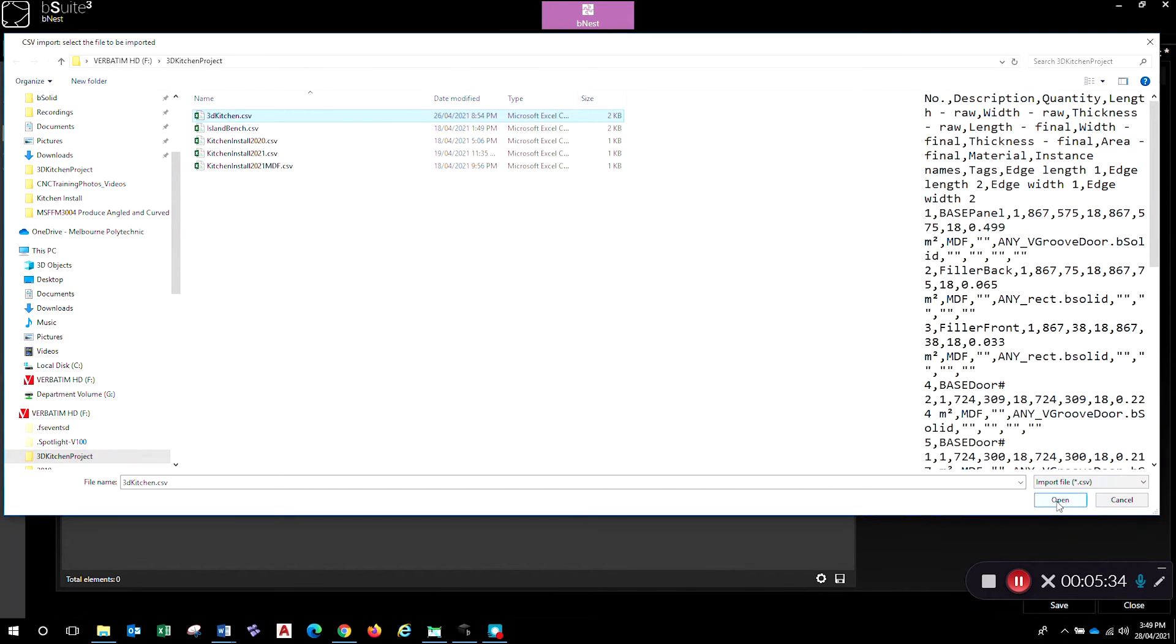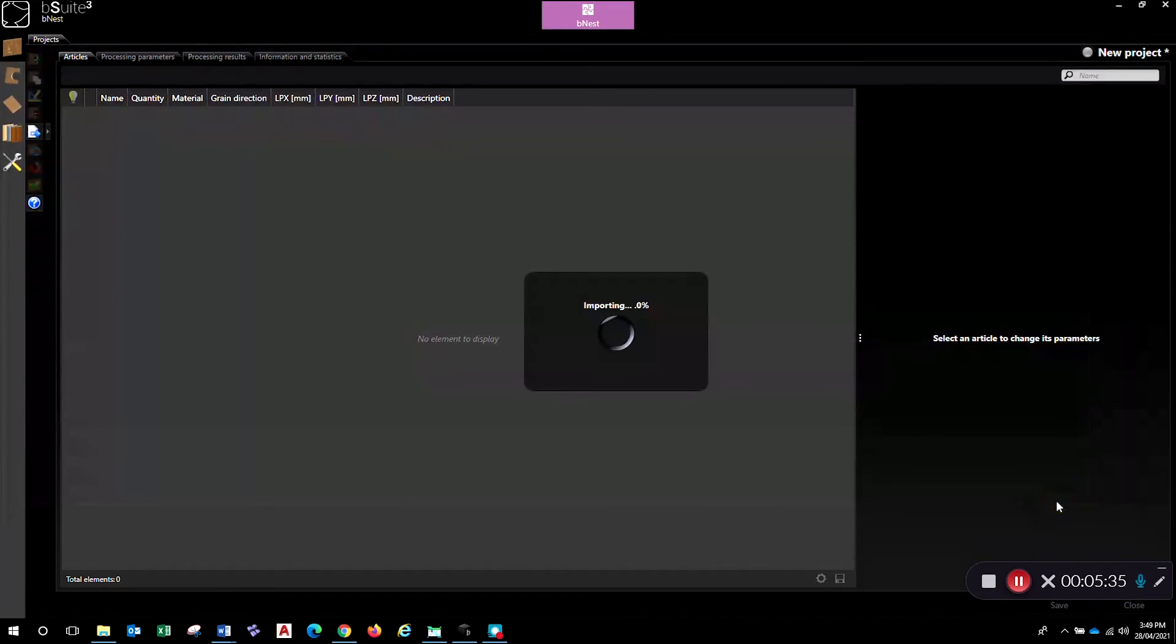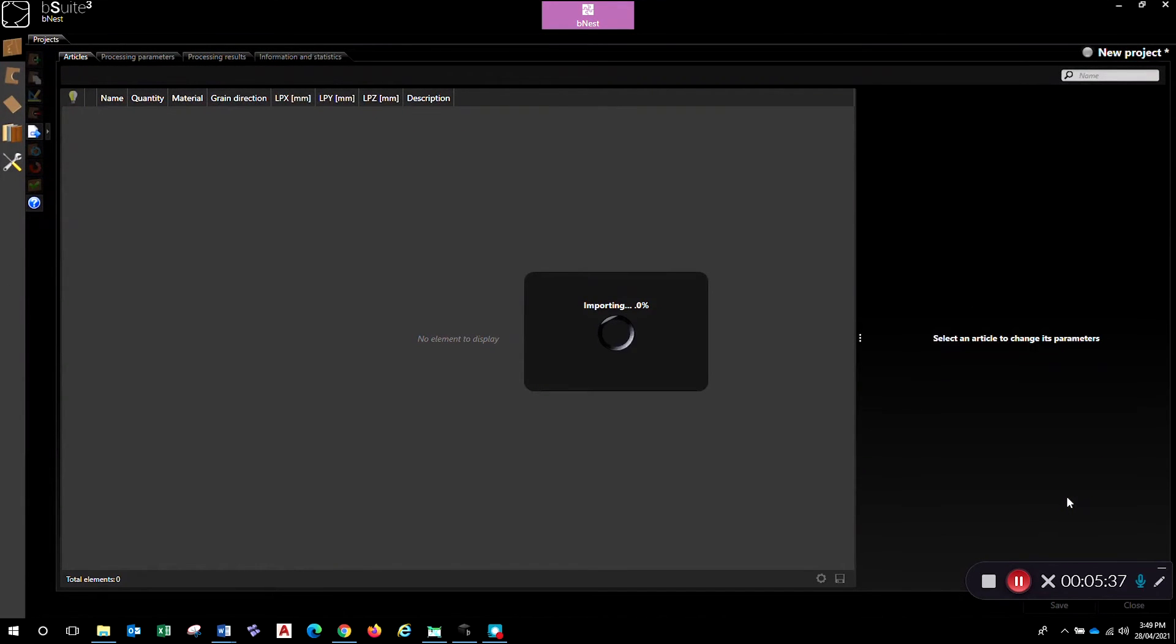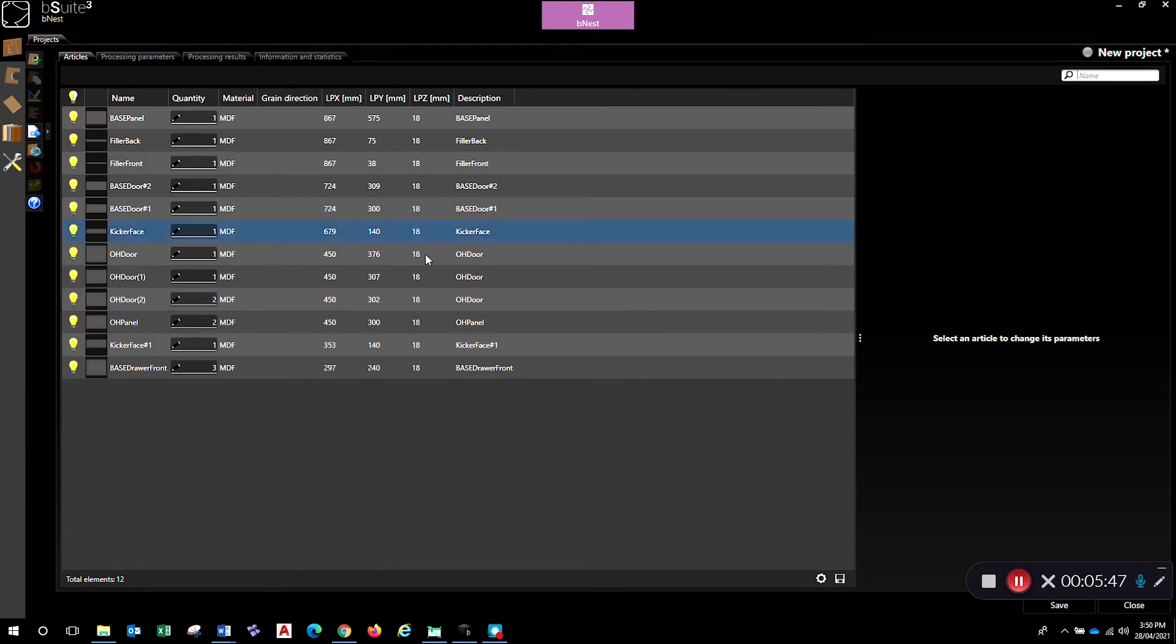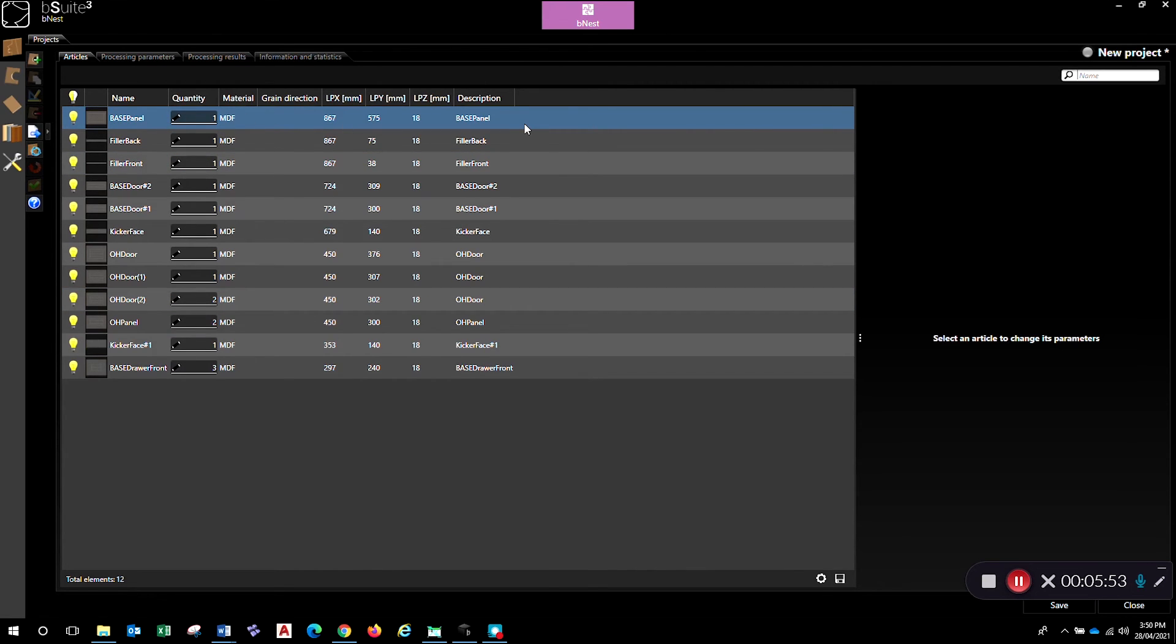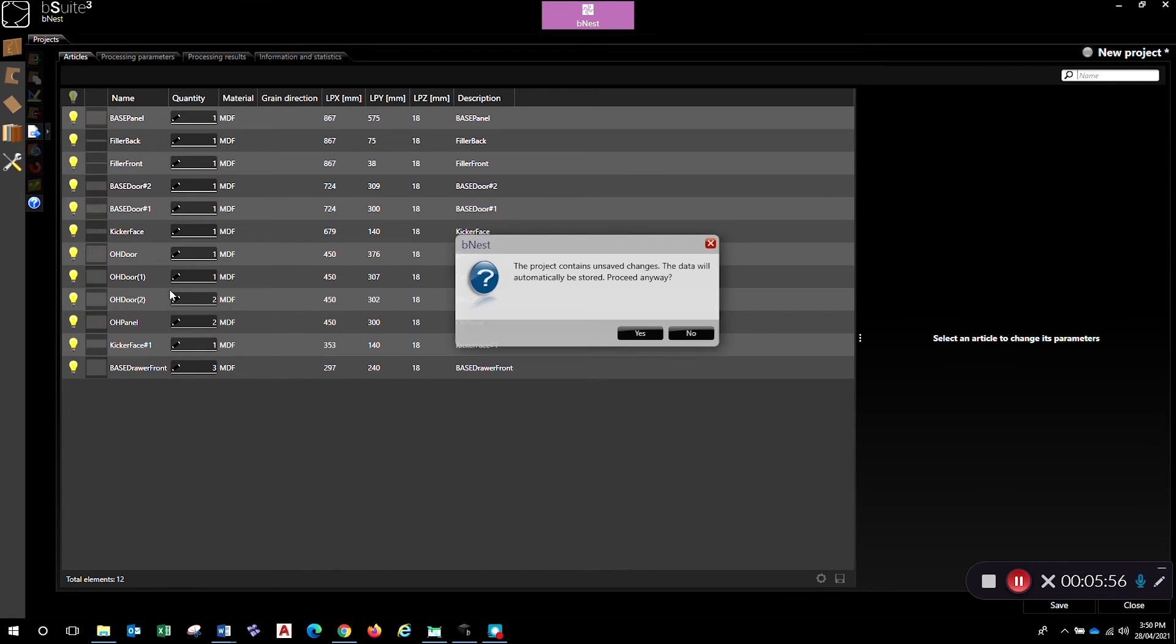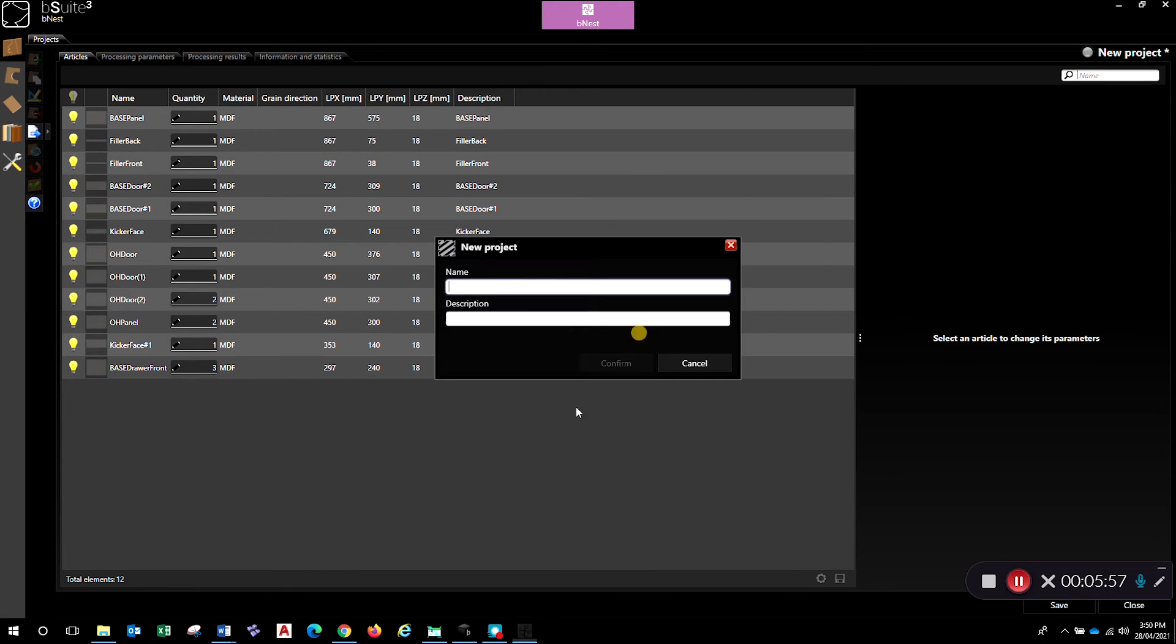And so long as it follows that same format there and you've got everything in the right place - so you've got your B-solid programs in the same folder as the CSV that you're importing - this should slowly but surely trundle through and come up with your articles there ready for nesting. And then you can just hit the okay. So there's my articles that it's imported - that's the name, quantity, material, size, and the description there. I can process that like I normally would. Give it a name - 3D Kitchen.